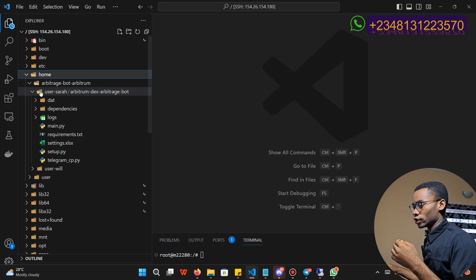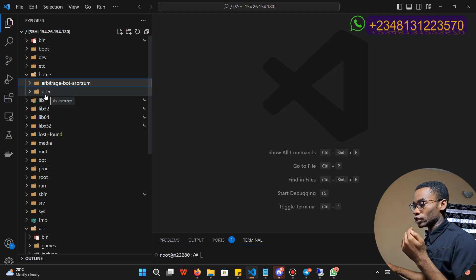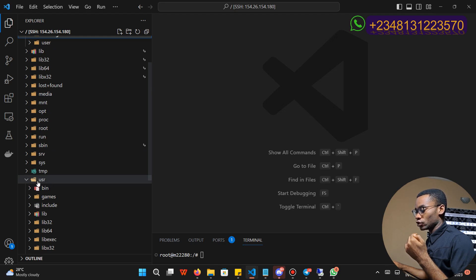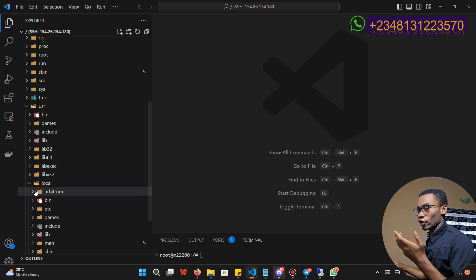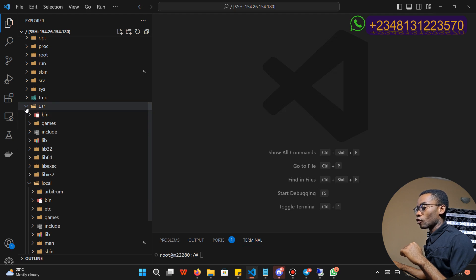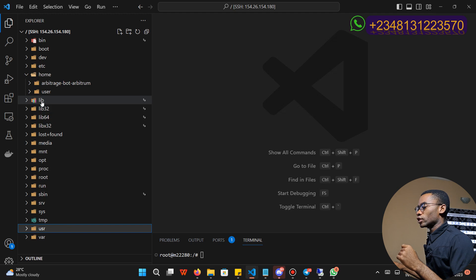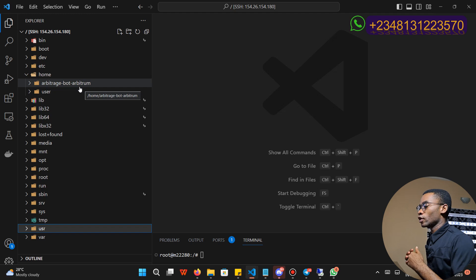Click on the home directory to show the data there. You are going to see two directories: 'arbitrage-bot-arbitrum' as well as 'user'. This user directory is what your blockchain is using, so do not alter anything in it. Your blockchain is also using the 'usr' directory — inside that, 'local/arbitrum' — and there are files your blockchain uses to run. A blockchain is installed on this server, so you are not allowed to modify or alter anything in those directories, otherwise your blockchain might stop running.